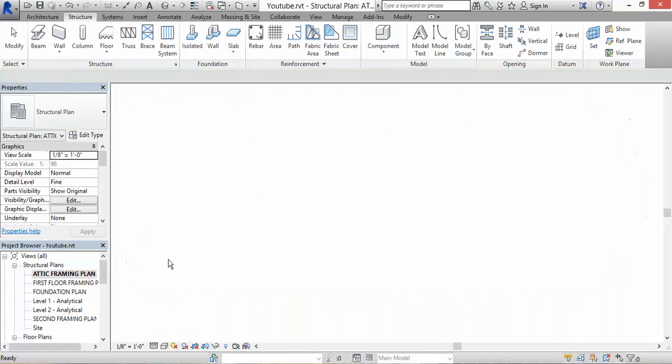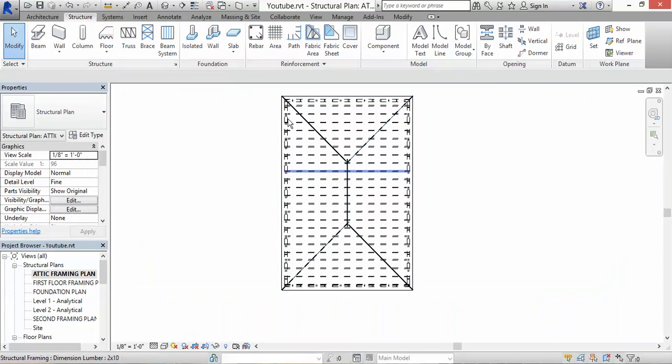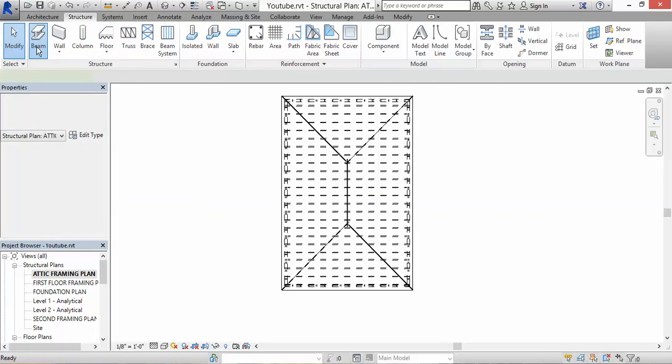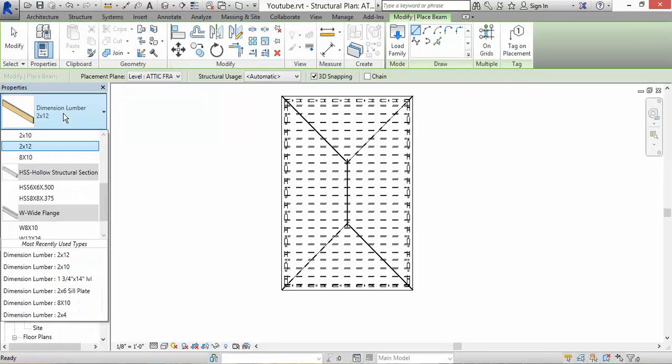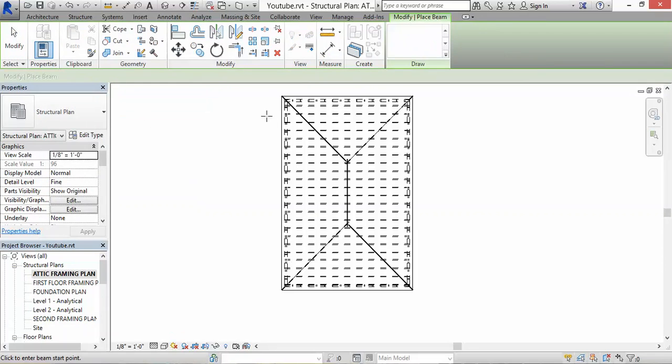Alright, let's put in some rafters. Let's go again to where it says - excuse me - where it says Beam. I want this to be 2 by 10s, so click on 2 by 10s.